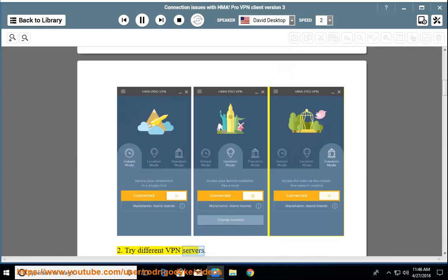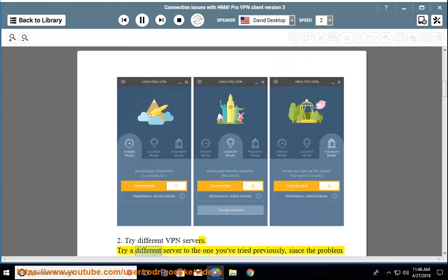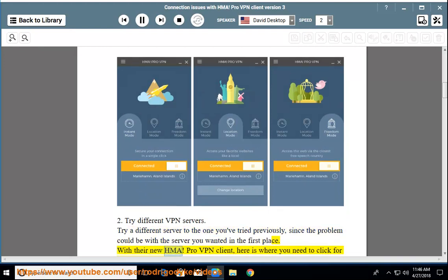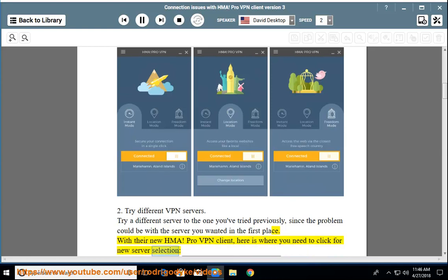Step 2: Try different VPN servers. Try a different server to the one you've tried previously, since the problem could be with the server you wanted in the first place. With the new HMA ProVPN Client, here is where you need to click for new server selection.